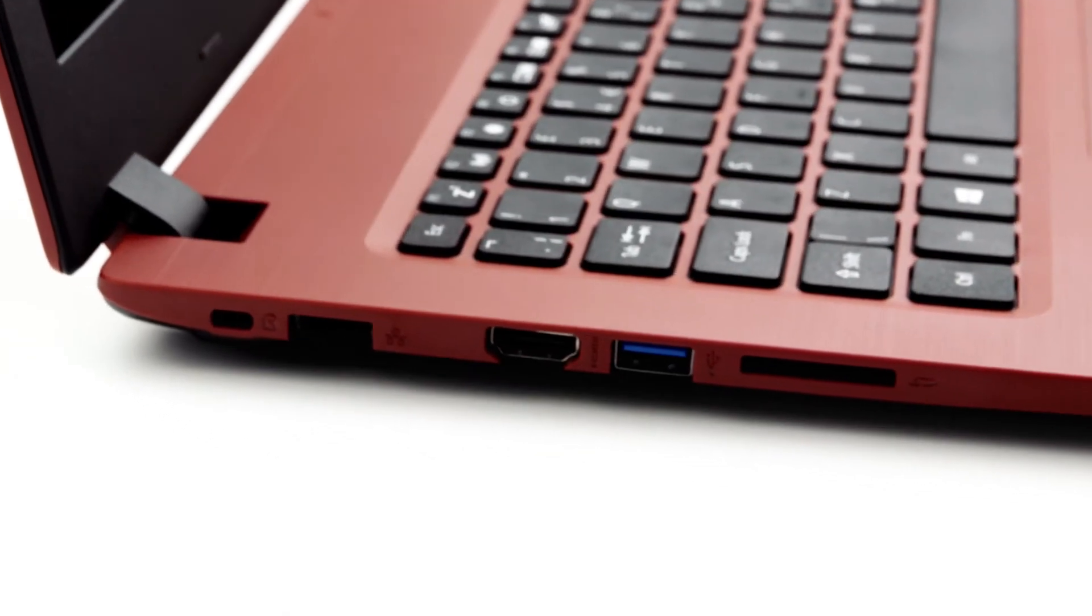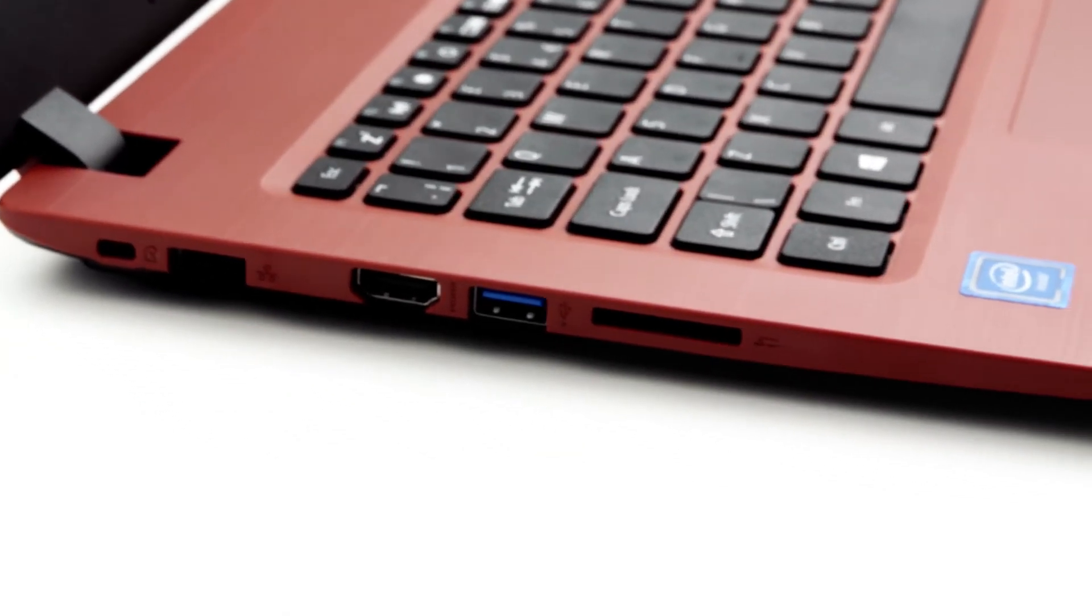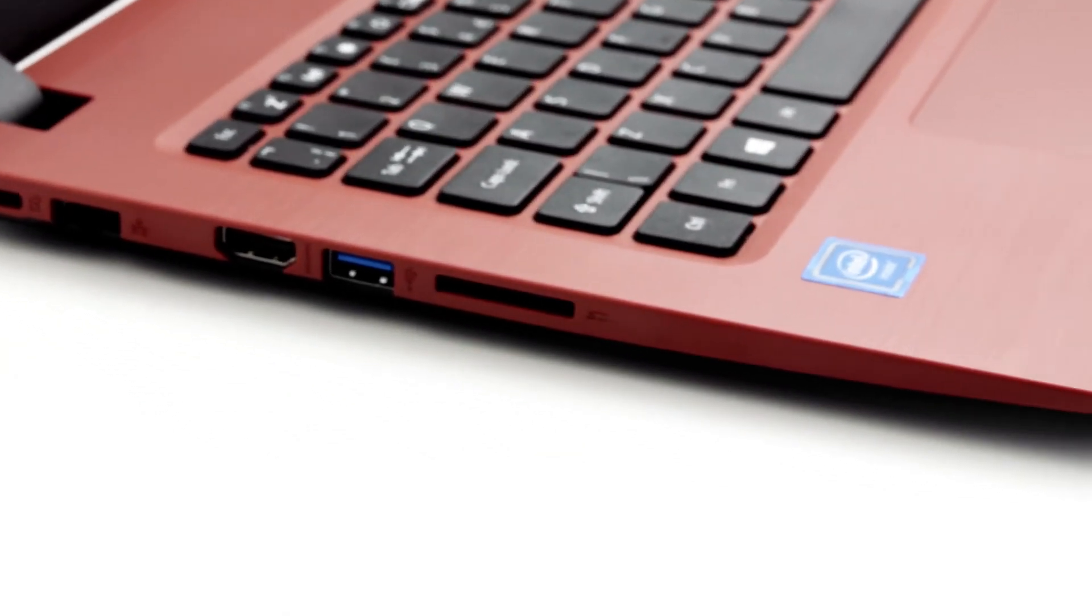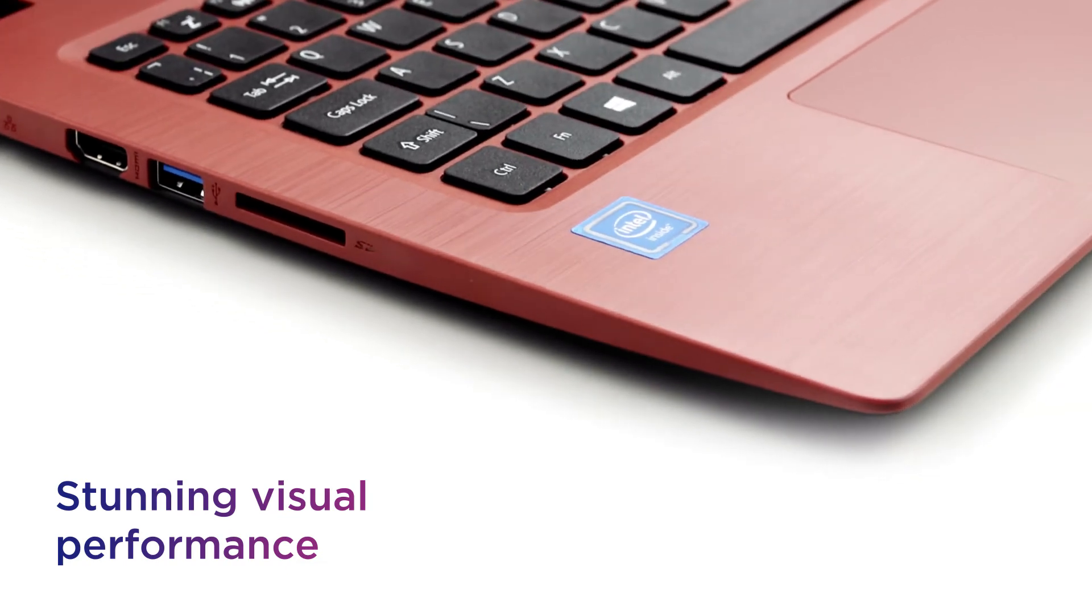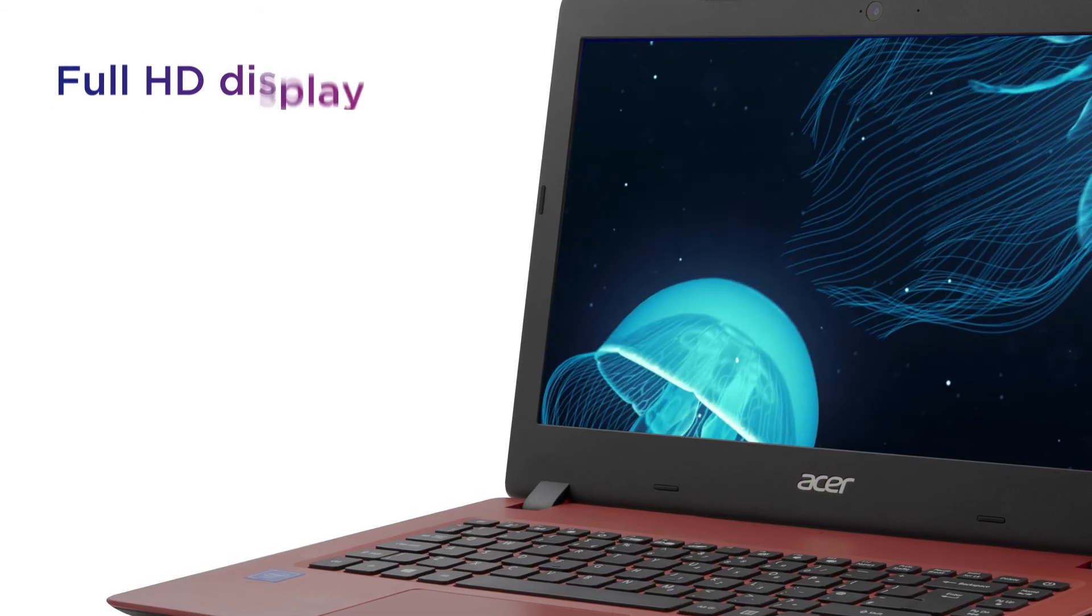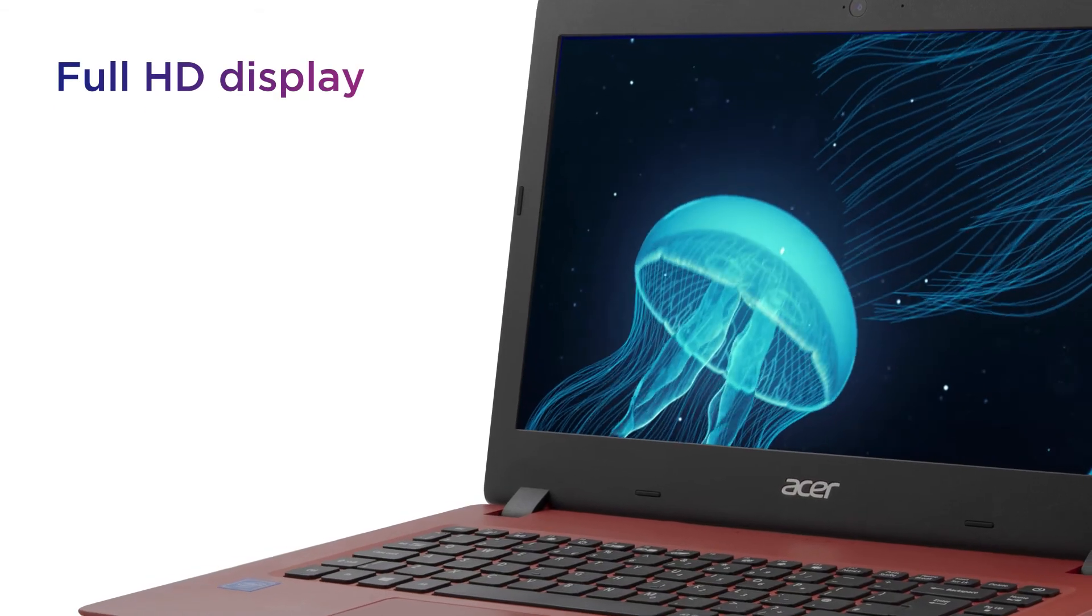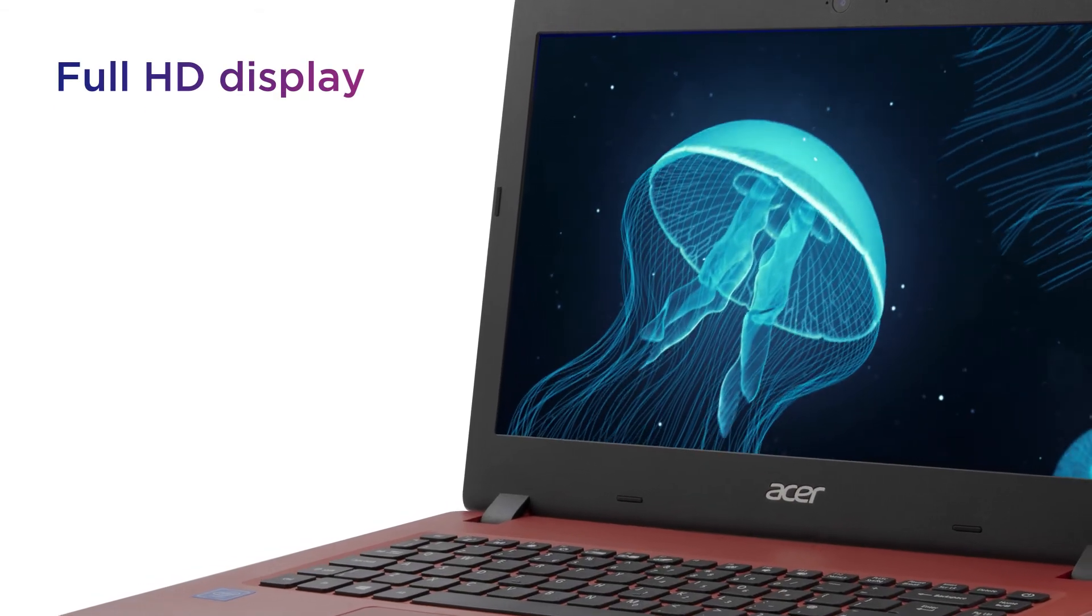Whether you're looking through holiday pictures or watching a film, you can enjoy a stunning visual performance with colors that come to life on the full HD display.